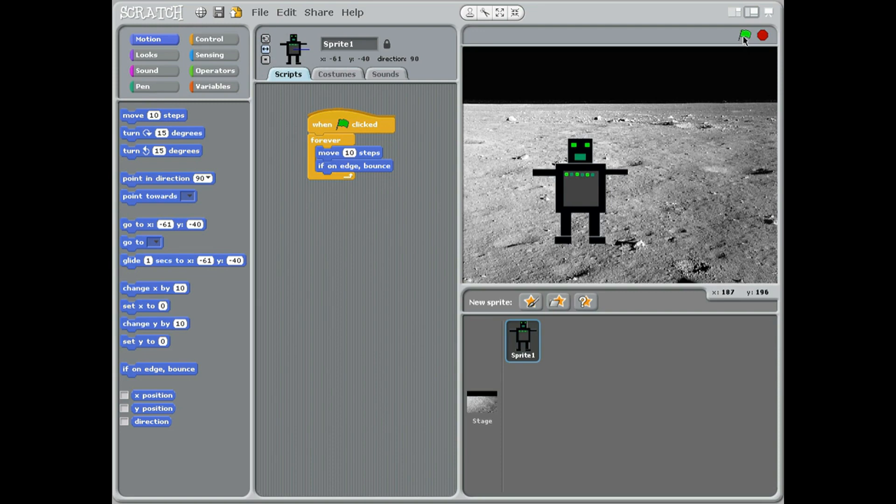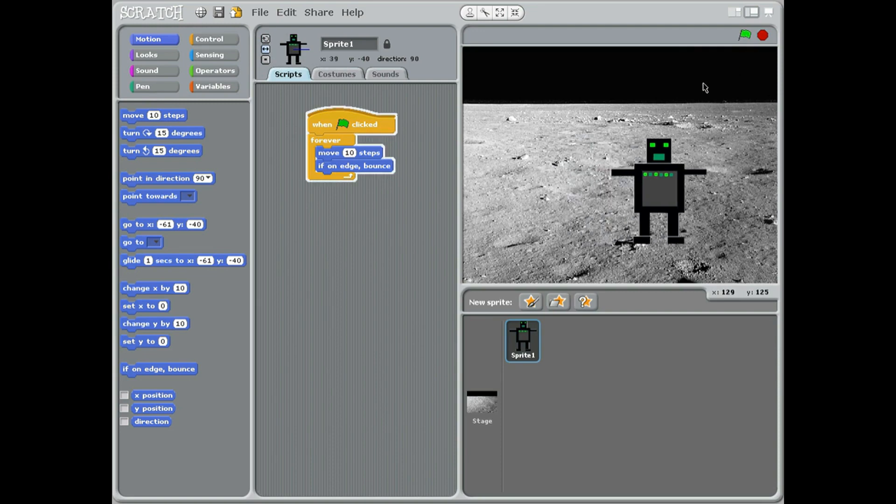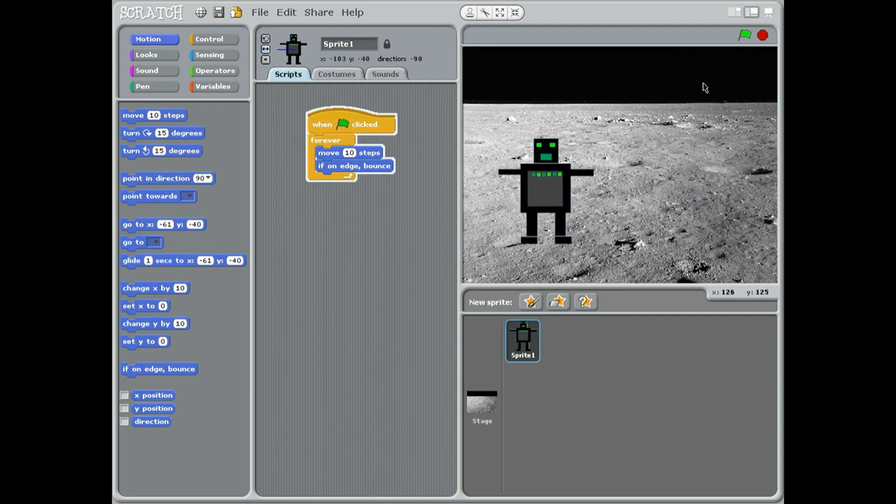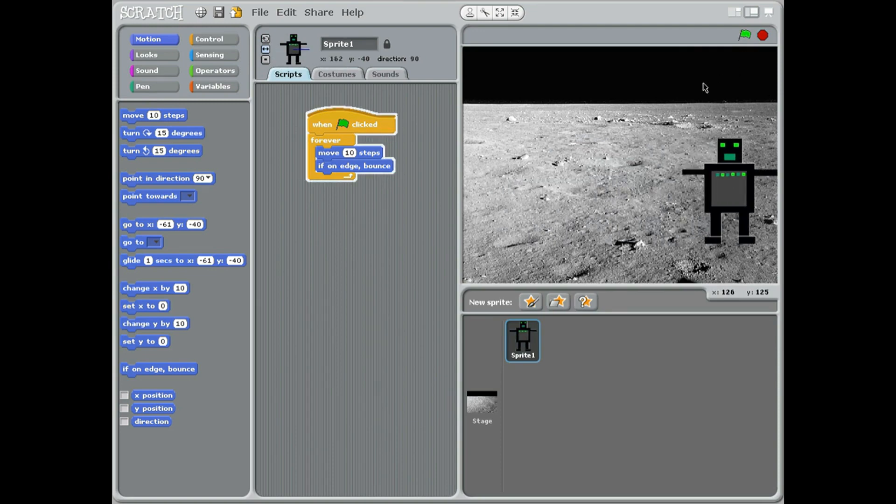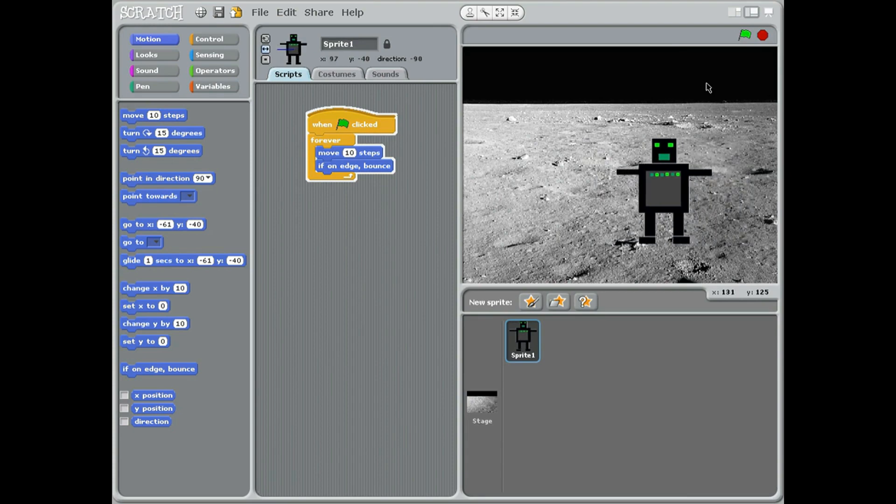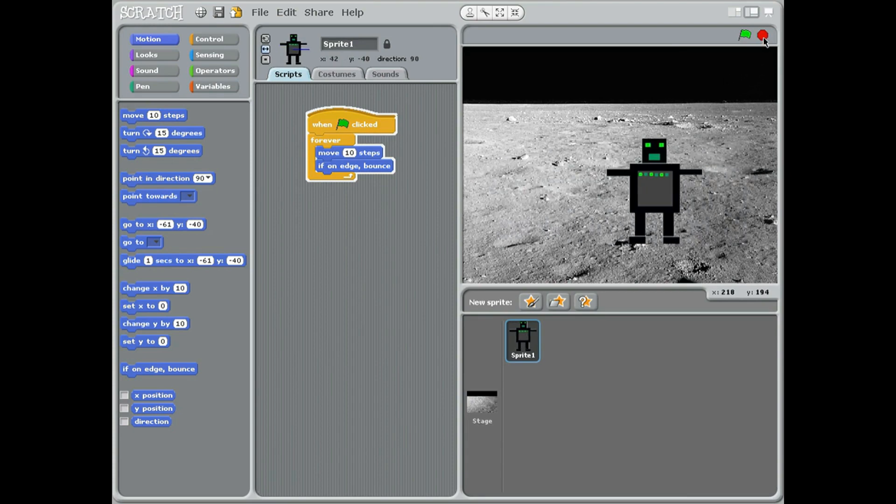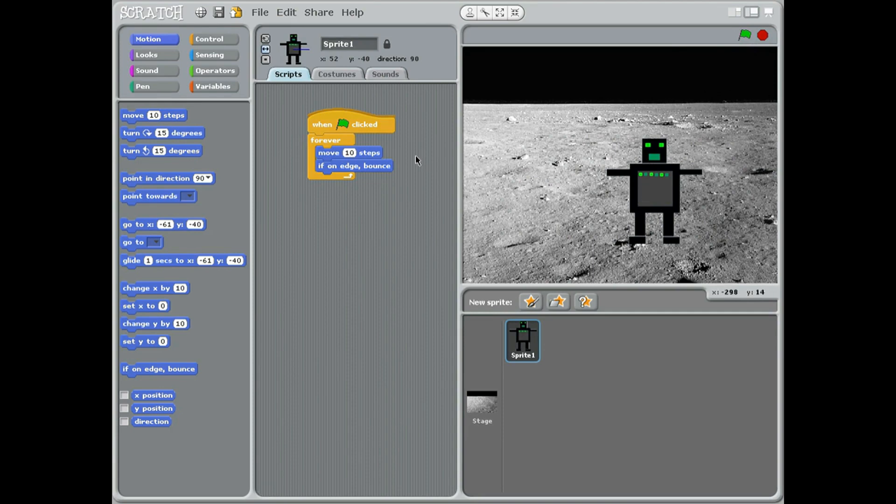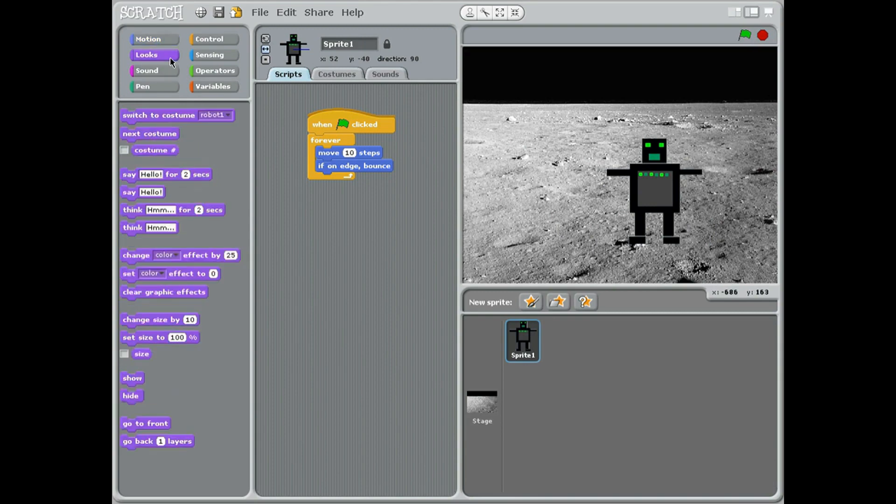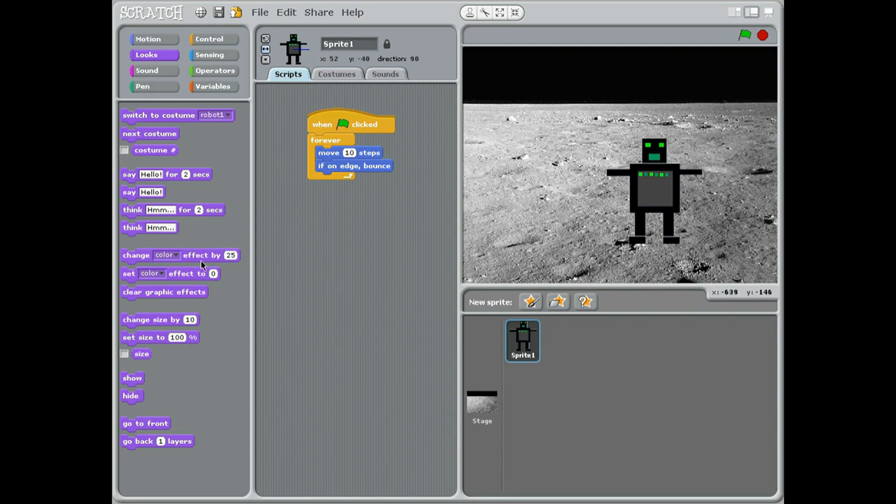Now we're just going to test this, just make sure he bounces backwards and forwards. That's good, let's stop that. Now I think we can make him slightly more interesting by changing the color. So if we go to looks, maybe change color. Let's just see where it is. So it's one two three four five six seven eight down, change color effect by 25.